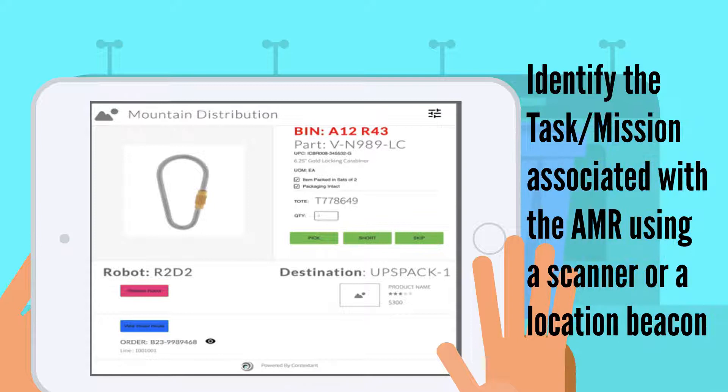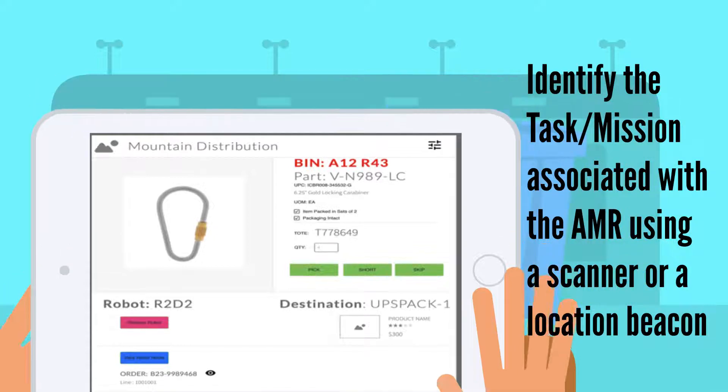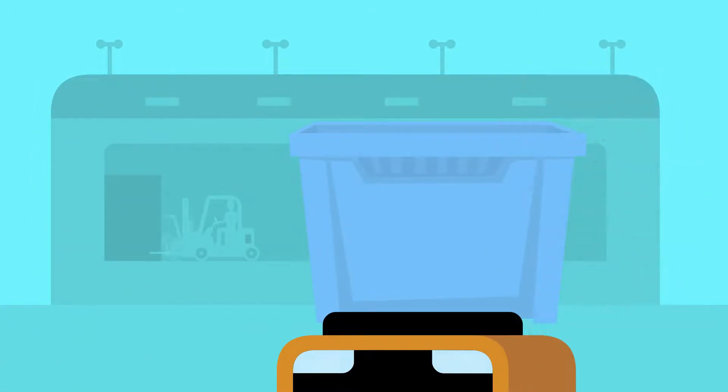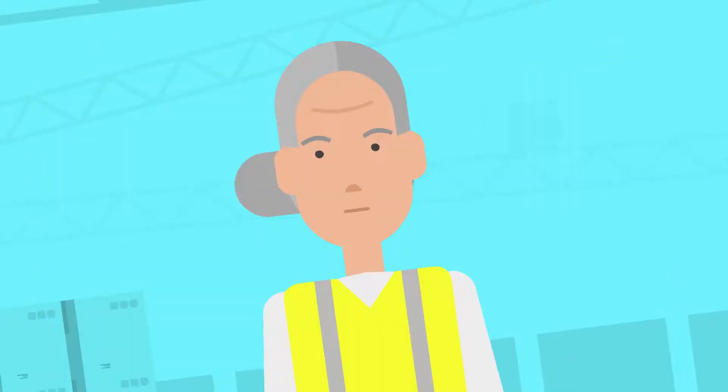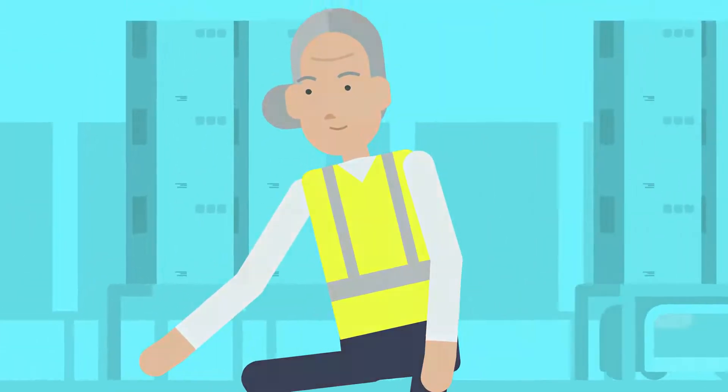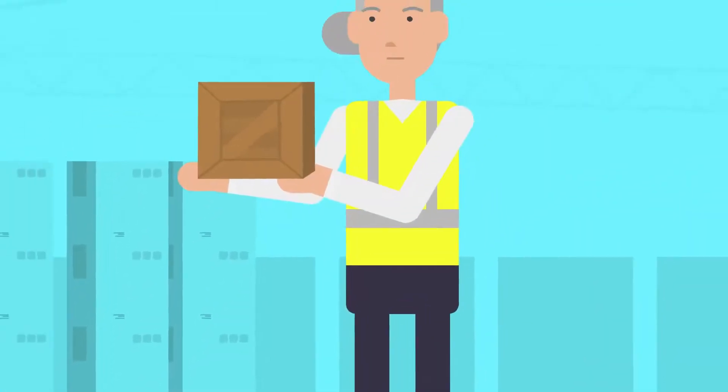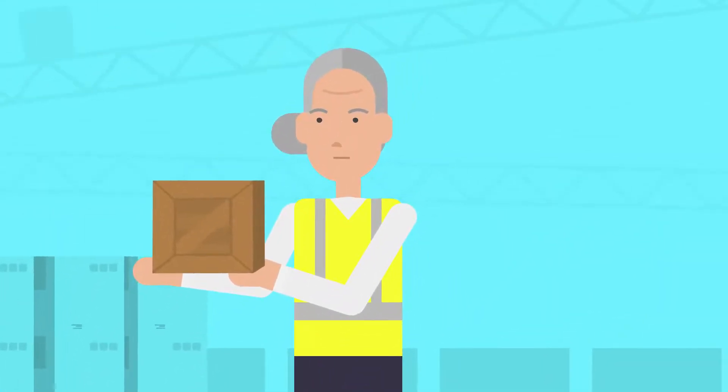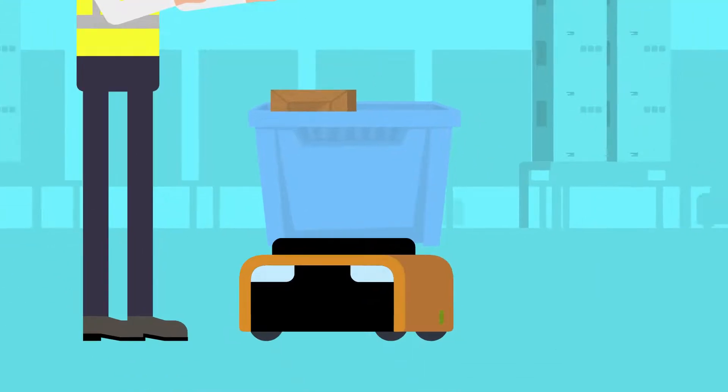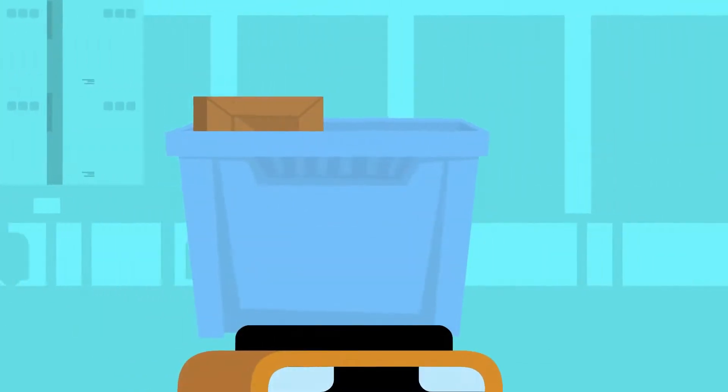Using either a scanner or location awareness technology, the associate can see the task that the robot is assigned to. The associate places the small parts in the bin or counts them out on the tabletop and confirms the task is complete.